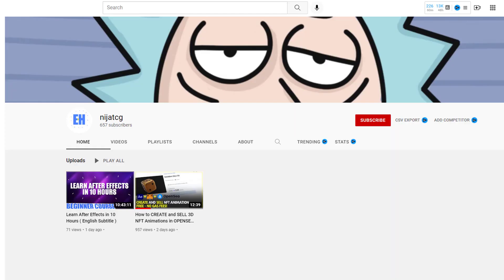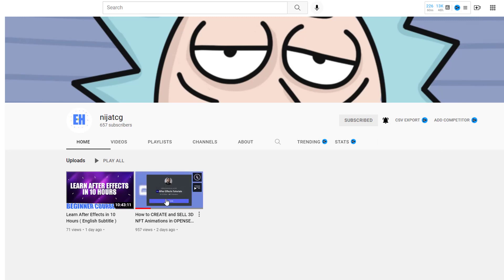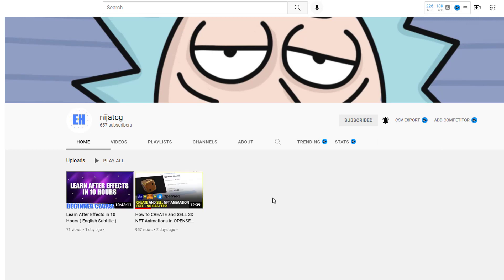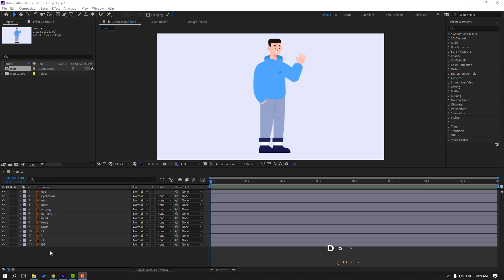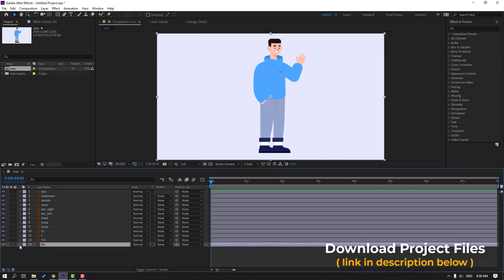Hey guys, this is my second channel NijatsuTG. For support, please subscribe to the channel and click this icon, select all, go to video, add comment. Thank you so much. Let's go. First step: select this background and lock the layer.